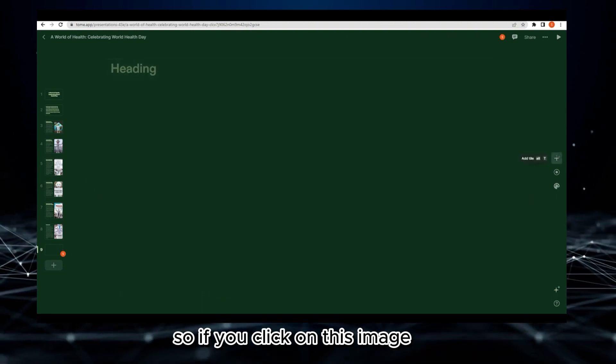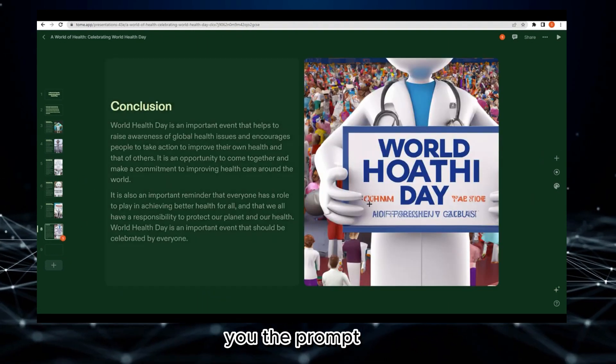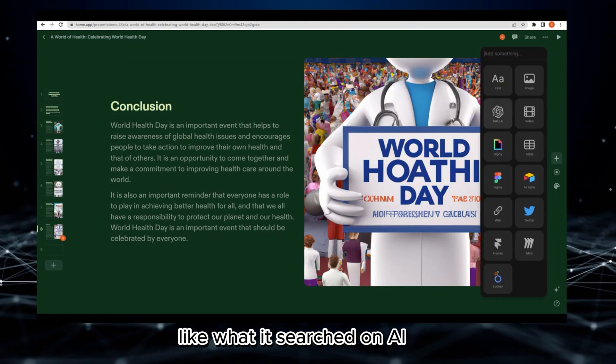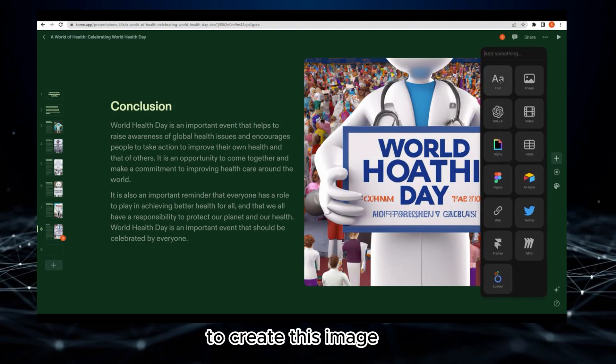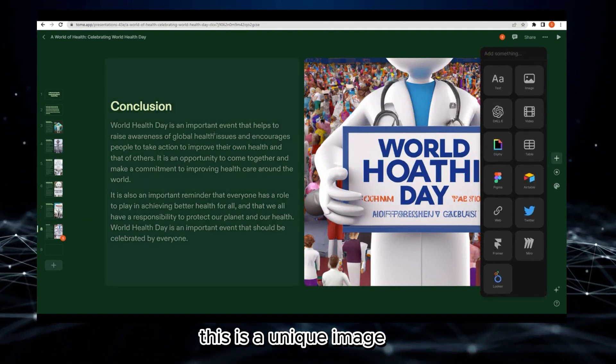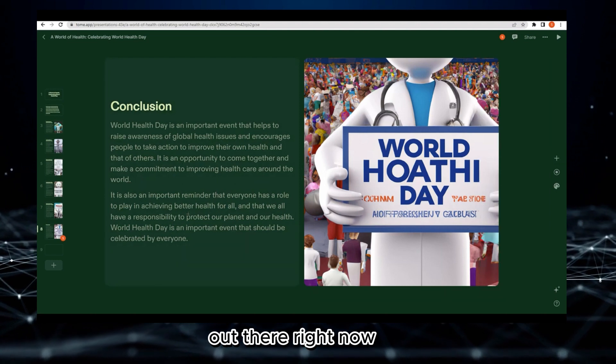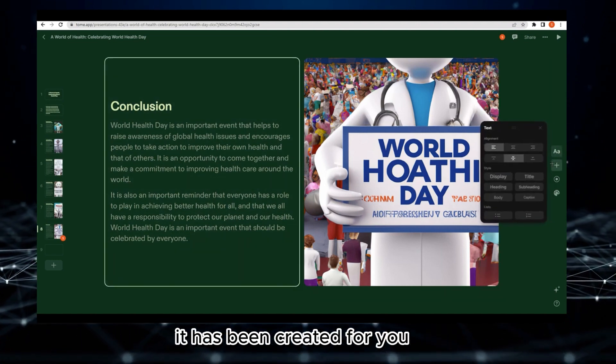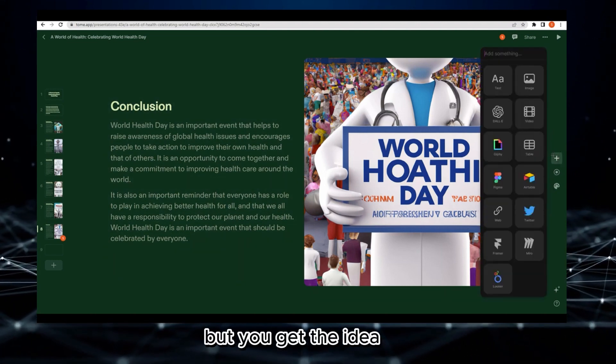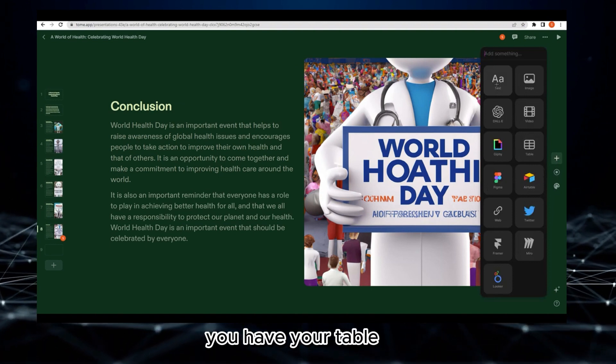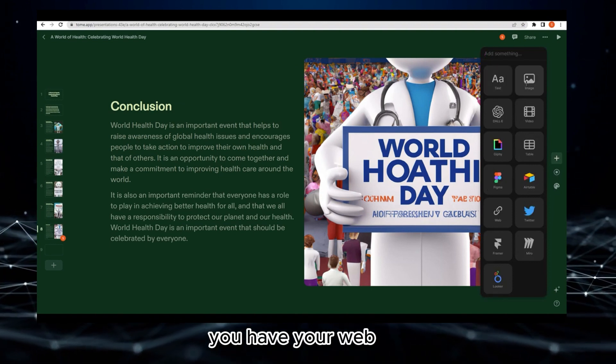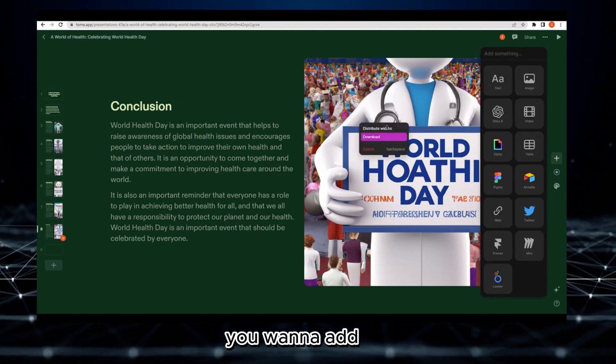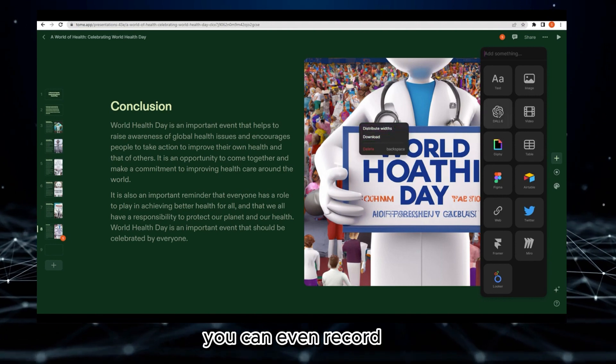If you click on this image, it will show you the prompt like what it searched on AI to create this image. This is a unique image - it's nowhere out there right now. It has been created for you. You also have tables, web links, and all those things.